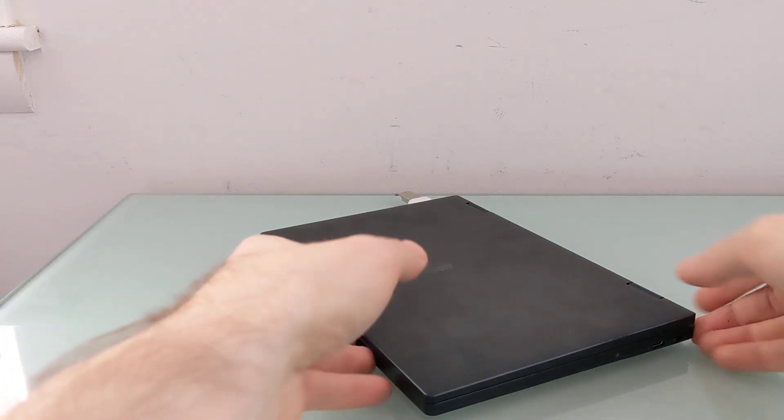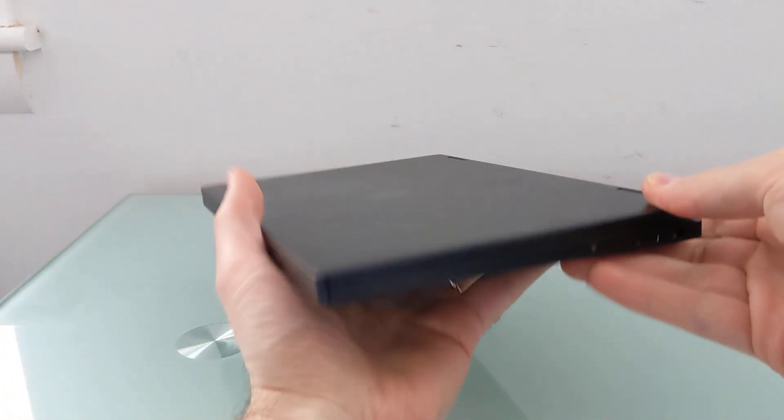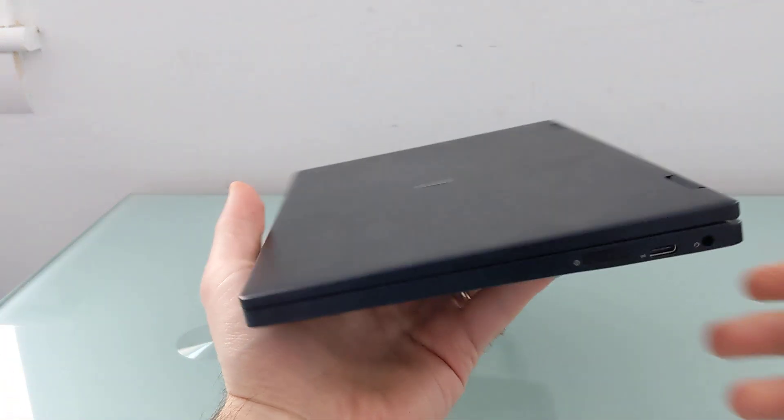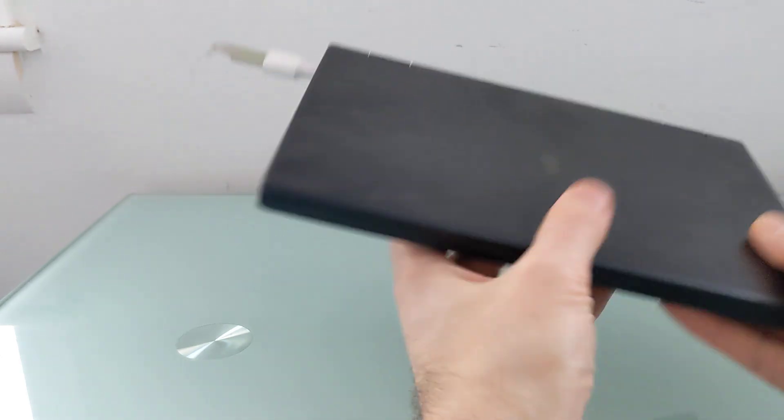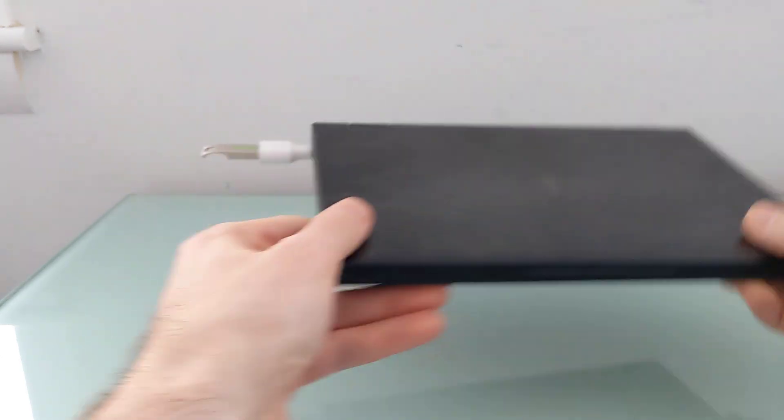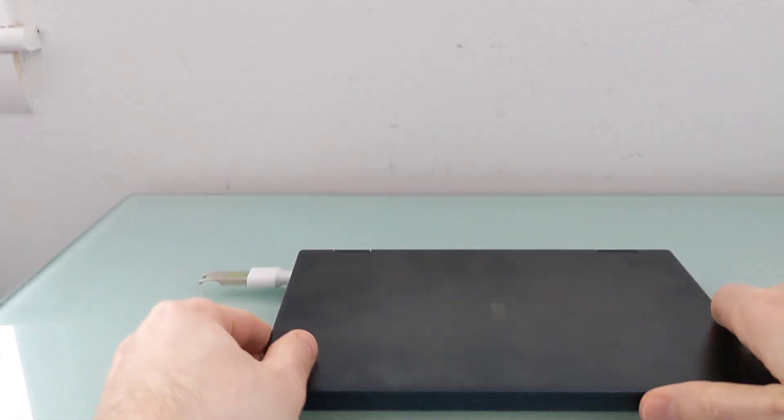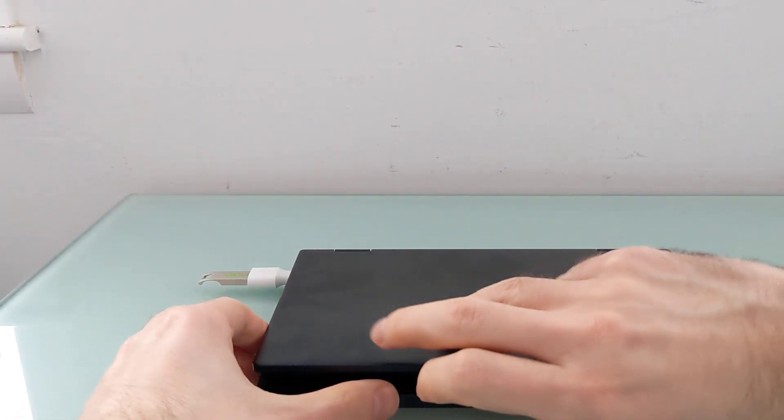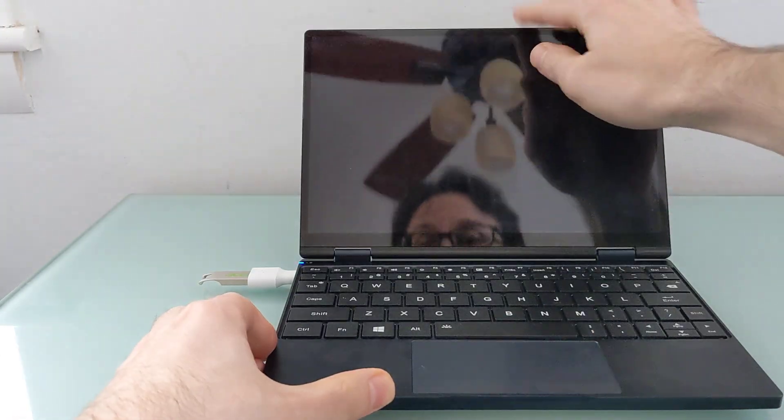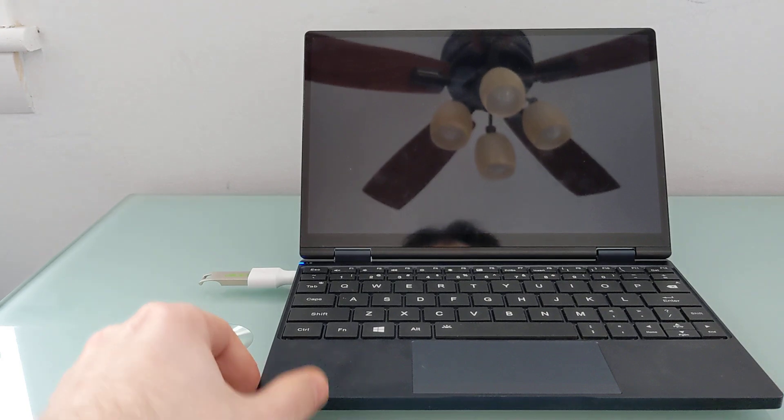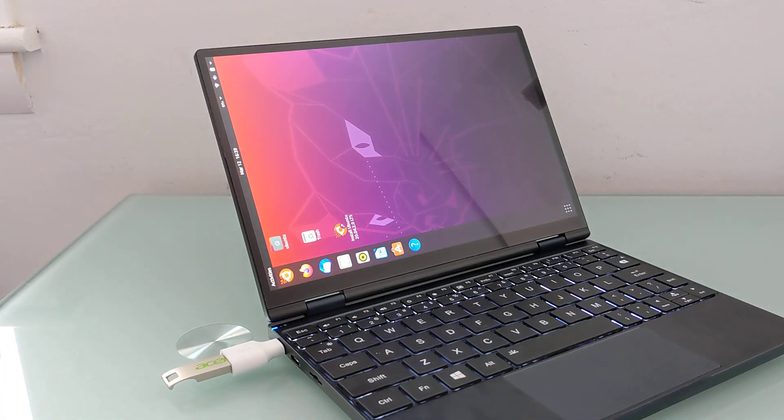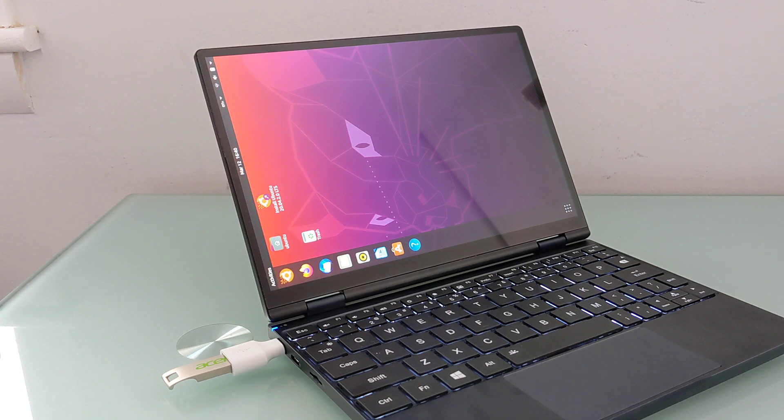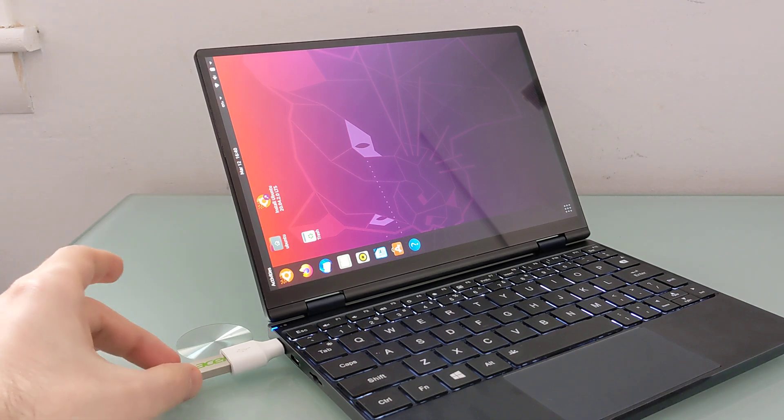Hi, this is Brad Linder with Lilliputing, and this is the OneMix 4, which is a little laptop with a 10-inch display, an Intel Tiger Lake processor, and it ships with Windows 10 software, but I wanted to take a quick look at the out-of-the-box experience if you try alternate operating systems like Ubuntu.